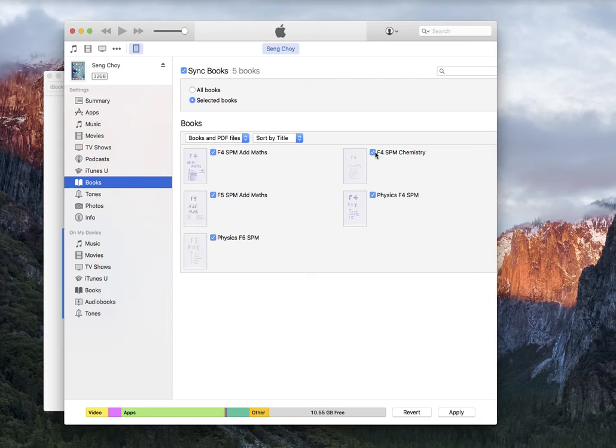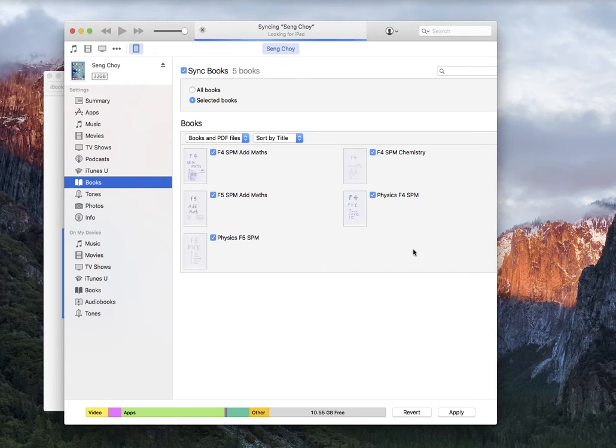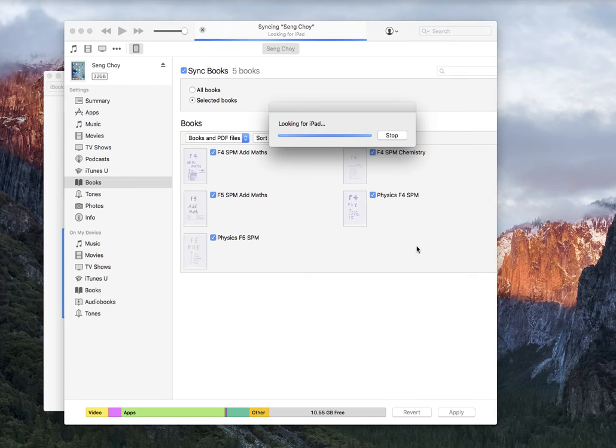So if you want to sync your books into iPad, all you do is click it and then you apply, and eventually your PDF file would be in your iPad.